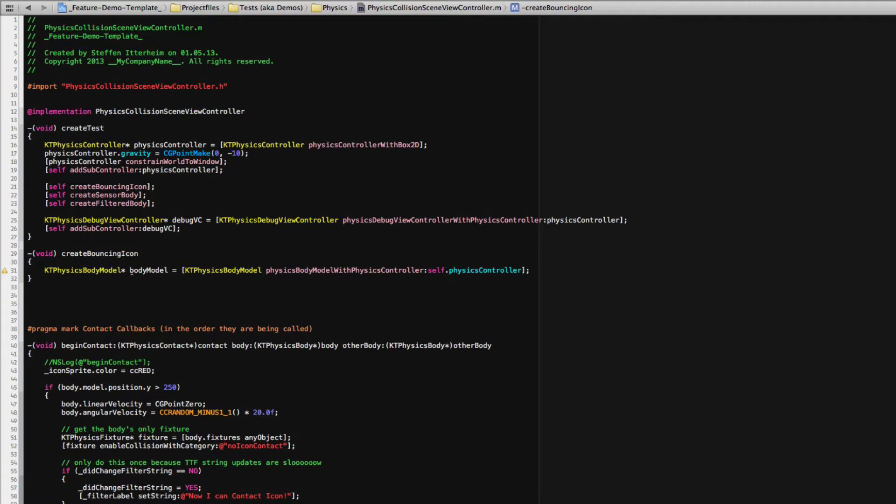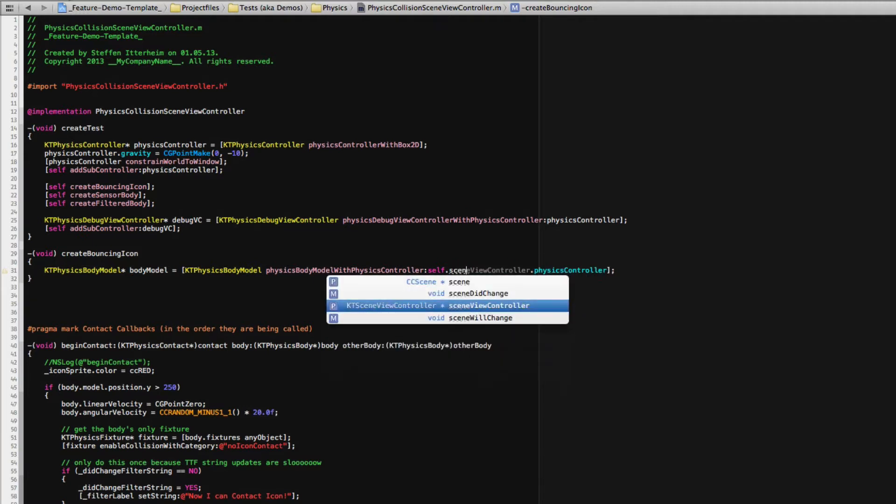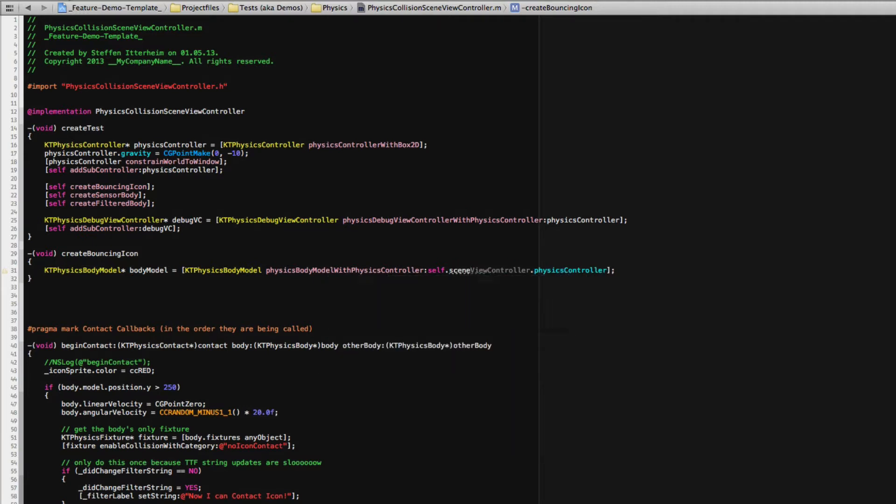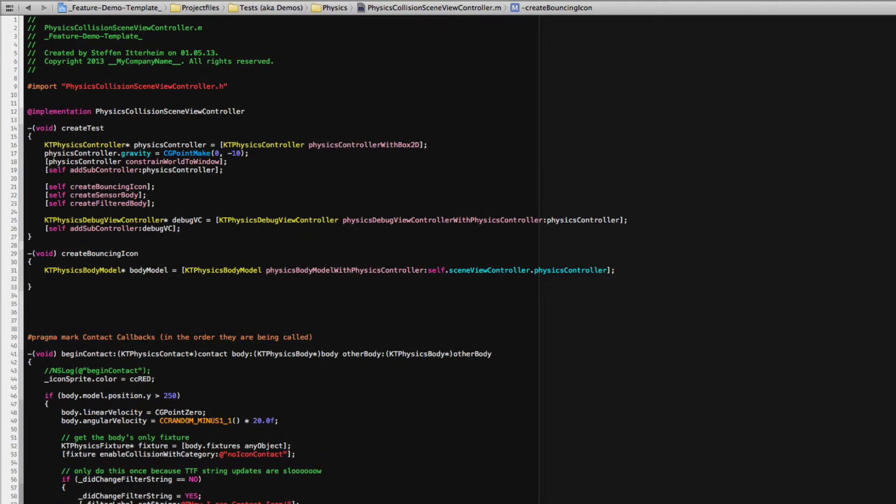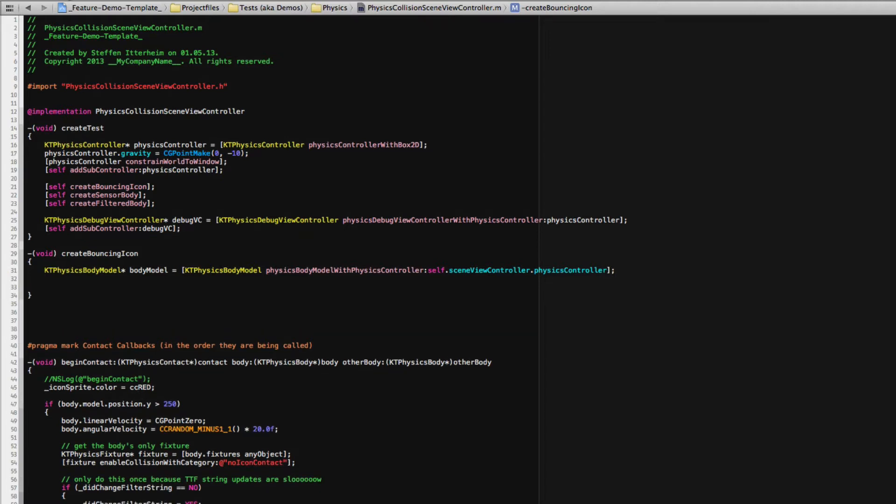Should you be in any other class you can very quickly get the physics controller by going through the scene view controller and get the physics controller from there. So very easy to access.